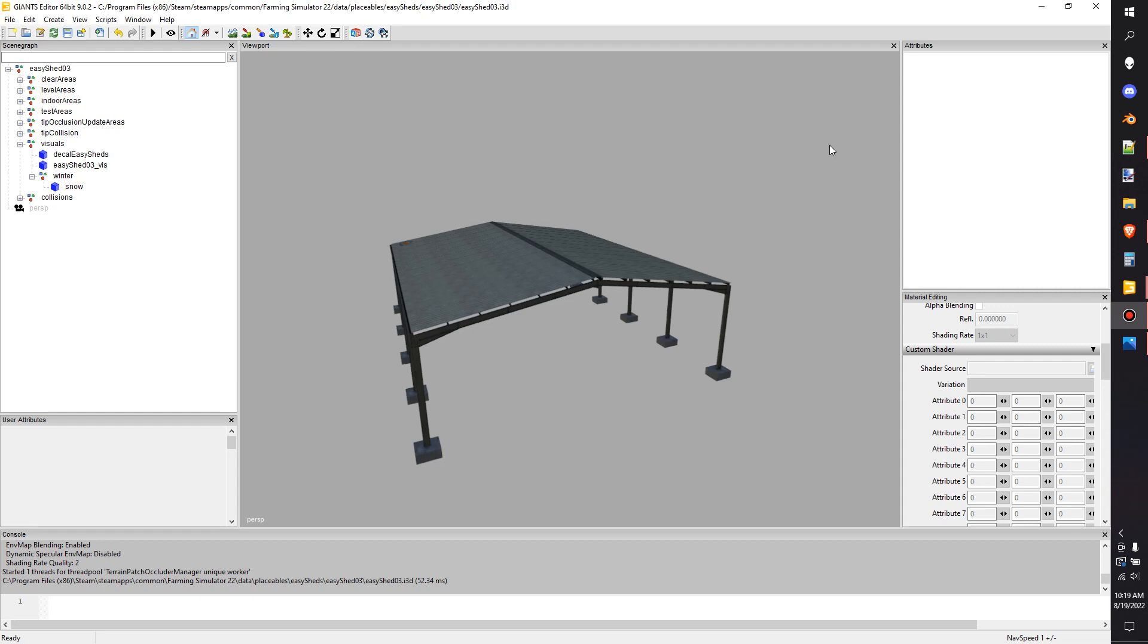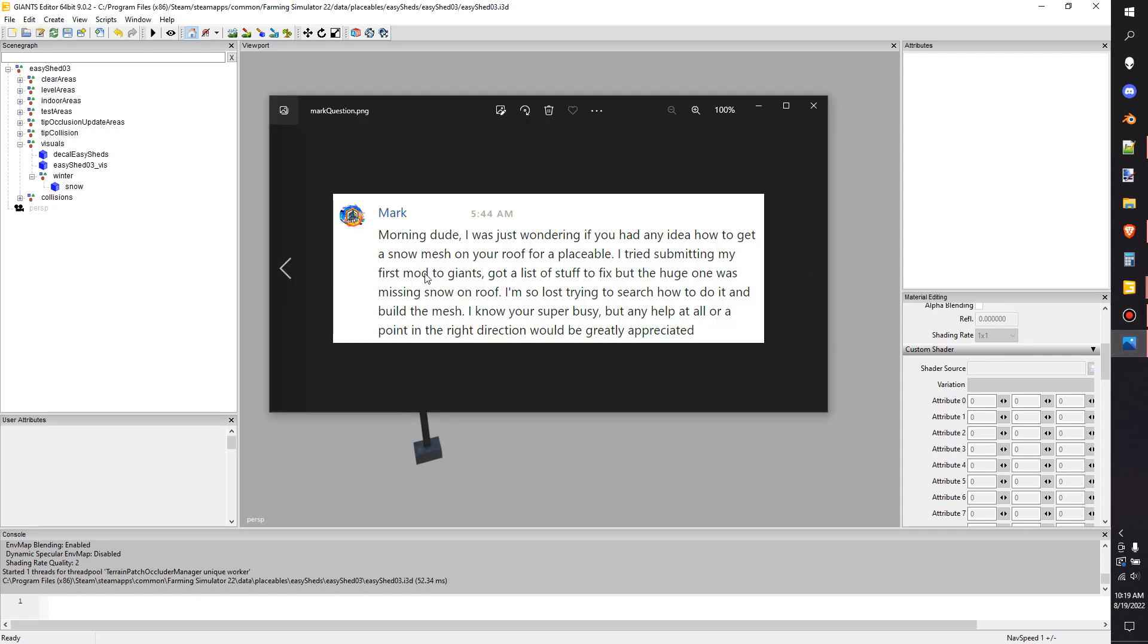What's going on everybody, Lambo here. Today I am answering a question from Mark, he's a patron. His question was: morning dude, I was just wondering if you had any idea how to get a snow-ish on the roof. Congratulations on submitting mods Mark, I'm super happy to hear about other modders out there taking the step. I hate submitting stuff to Giants and I actually never have, so I'm probably the completely wrong person to ask for help on this, but I wanted to show you the little knowledge that I do have on this, so let's take a look.